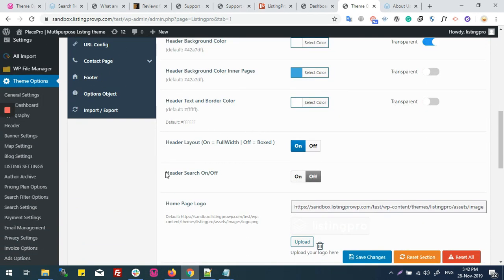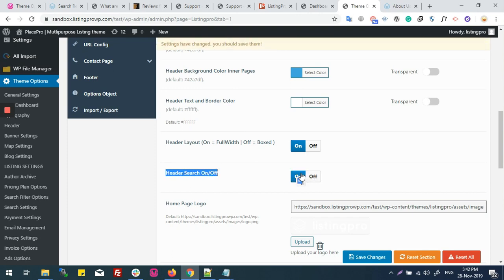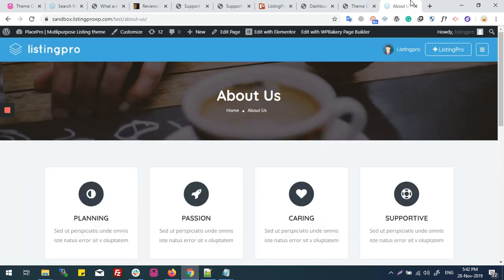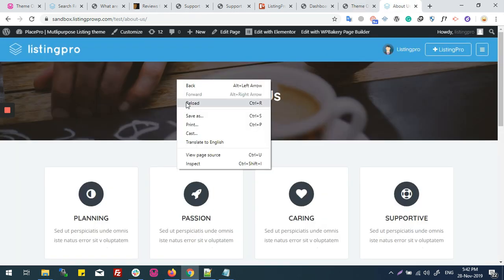Right here you can see Header Search on/off. Now I'll save it and then I'll refresh this page.